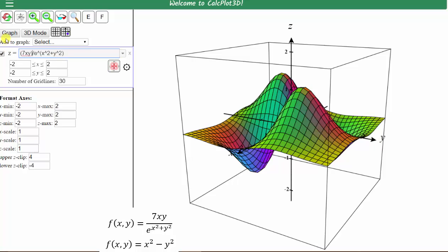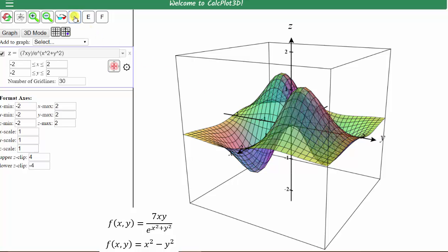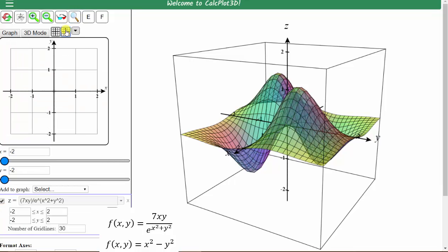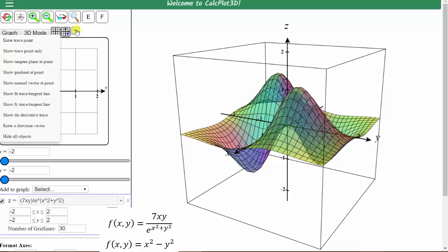If we press graph, notice how the surface does not change. Next, let's make the surface transparent by clicking the magnifying glass at the top. Now we click the Show/Hide 2D Trace Plane, which is this button here, then the arrow to the right. And let's first show the tangent lines in the x direction, which would be the values of the partial of f with respect to x. To do this, we select Show fx trace / tangent line.